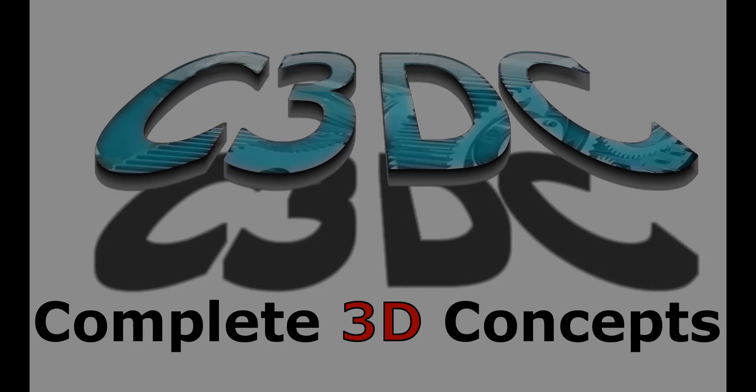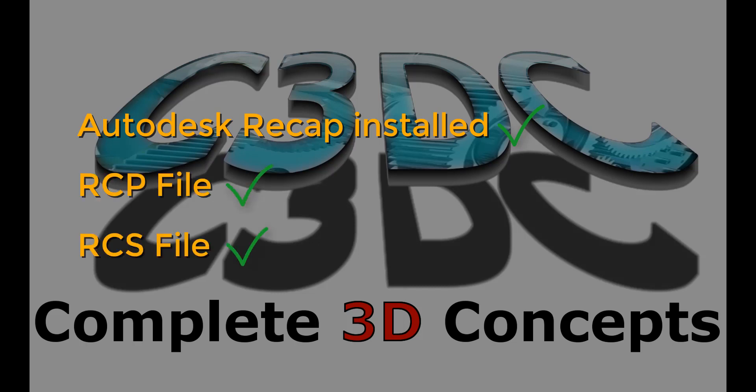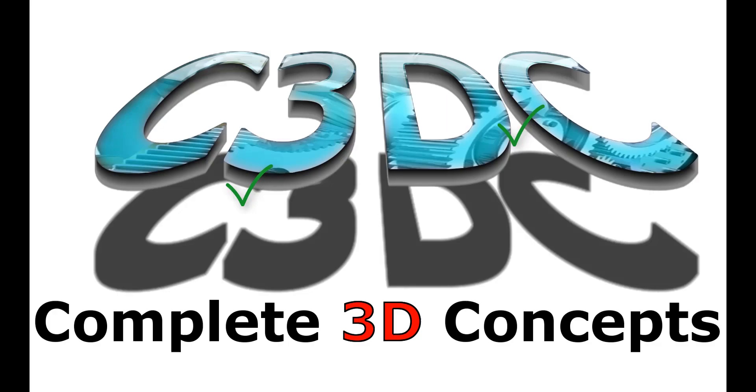To work with point clouds in Inventor you will also need Autodesk Recap installed and an Autodesk Recap file. Either an RCP file or an RCS file will do the job. There are some differences in these files but we won't get into that right now. Just know that both will basically do the same job for you. If you have a different file format for your point cloud you should be able to import that into Recap and make yourself an RCP file.